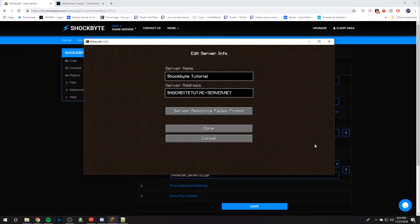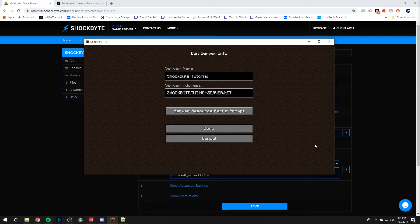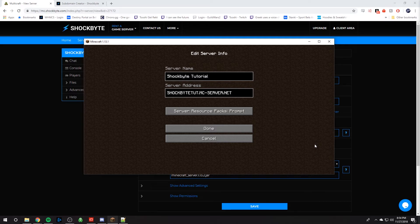After you've created your subdomain, all you have left to do is type in your new subdomain into your server address. And now you can tell your friends, Hey, join my Minecraft server at shockbyte.mc-server.net instead of 198.150.774.692.857.